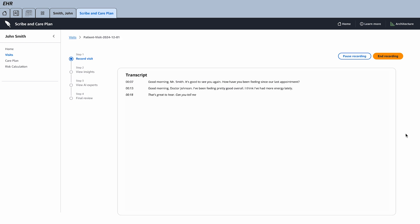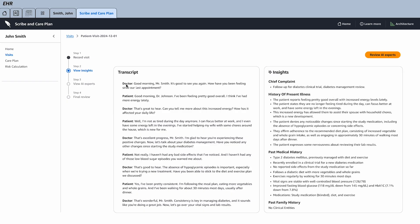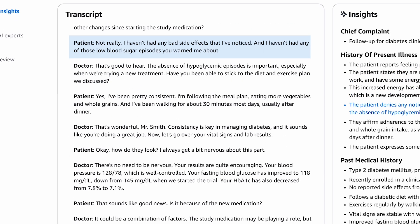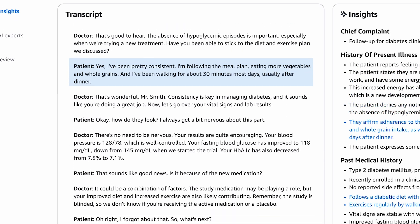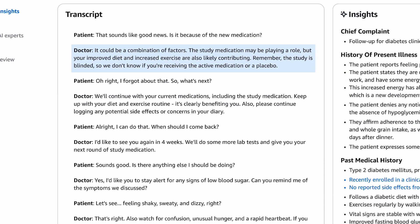I'm going to hit end recording, which for the sake of the demo is going to finish the patient-clinician experience. Now we move to another service called AWS HealthScribe. AWS HealthScribe is doing two things. The first is persona identification — that's where we can see who the doctor is, who the patient is, and what each one of them said. From there we can actually go to the insights.